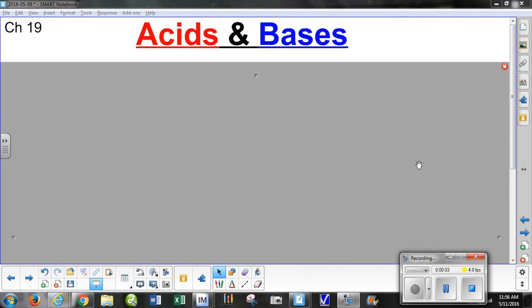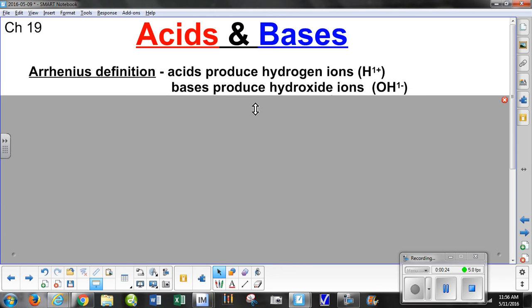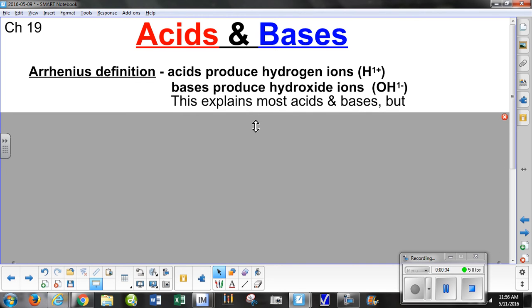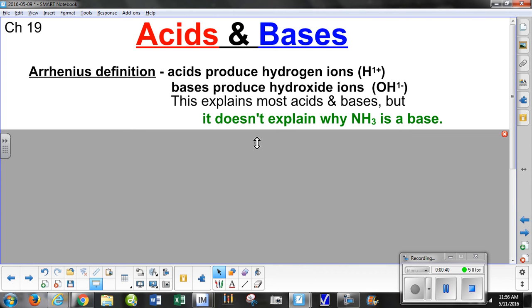In class today we started talking about acids and bases. Historically, there was the Arrhenius definition from the beginning of the 20th century: acids produce hydrogen ions and bases produce hydroxide ions. This made a lot of sense and explains most acids and bases, but it doesn't explain why ammonia turns out to be a base.